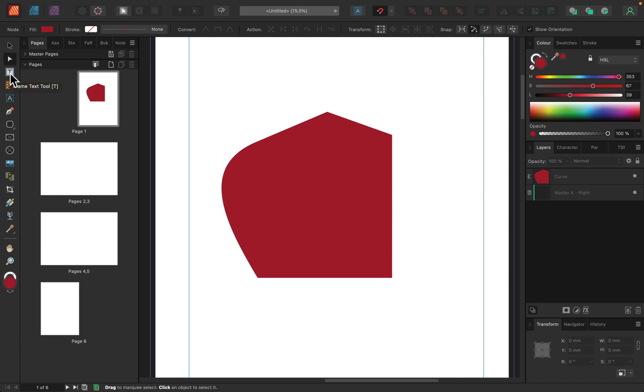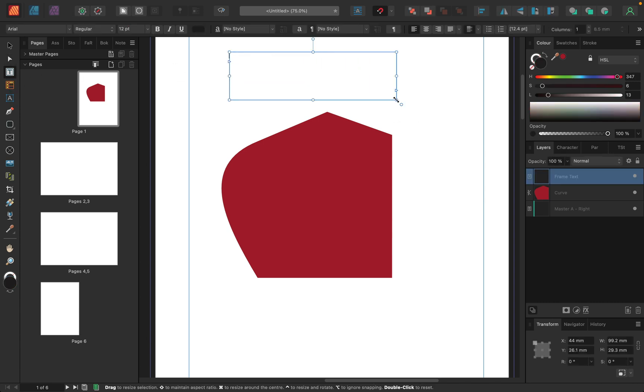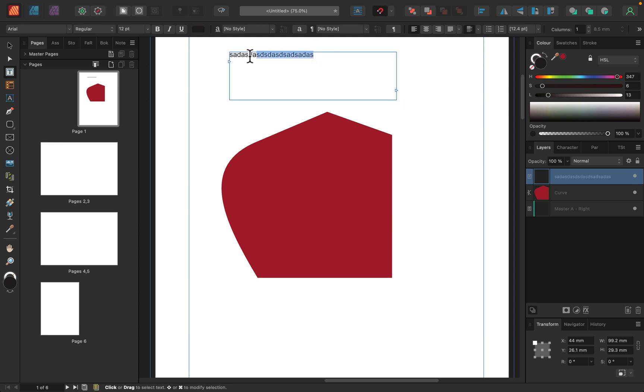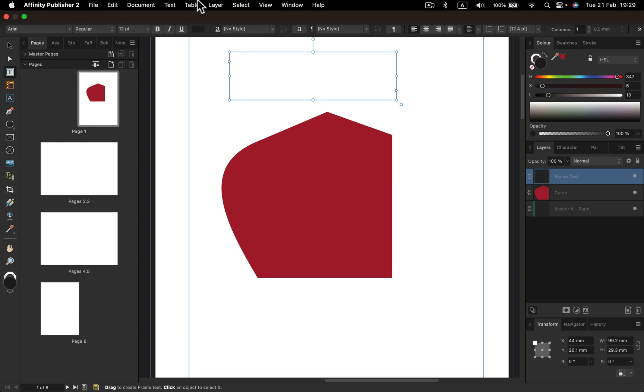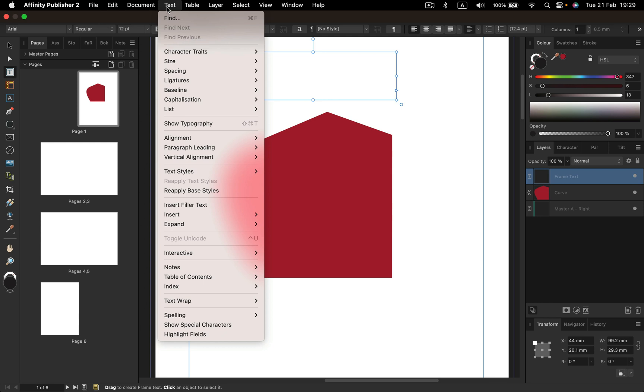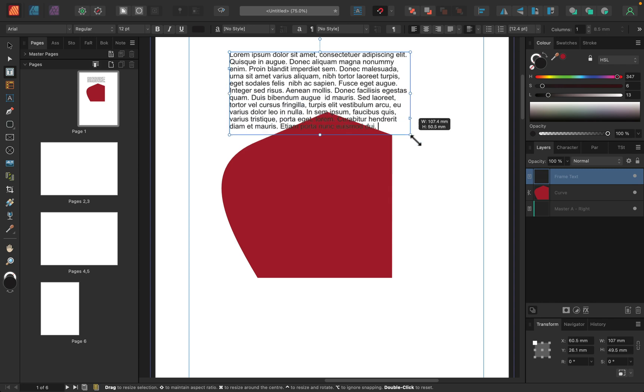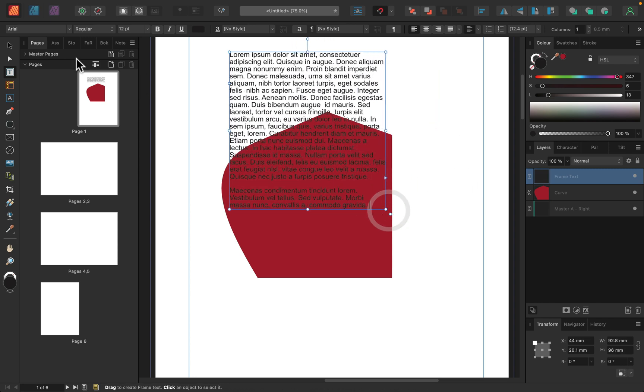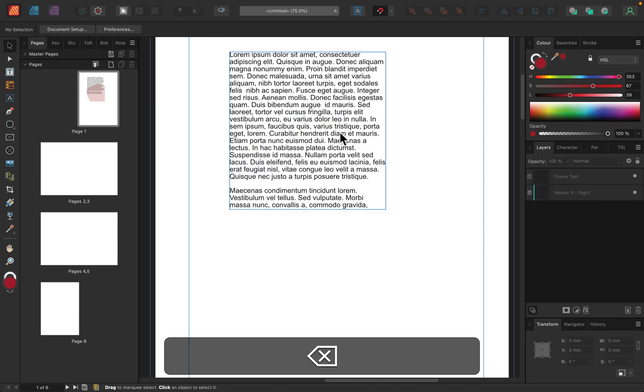Just below that, there's a frame text tool. This way we can draw a little frame and then we can type the text. If you don't know the text just yet, but you want to plan your text frames, you can go to the text panel and we can insert filler text. This way we can have some filler text lorem ipsum right inside. And this way we can plan forward.